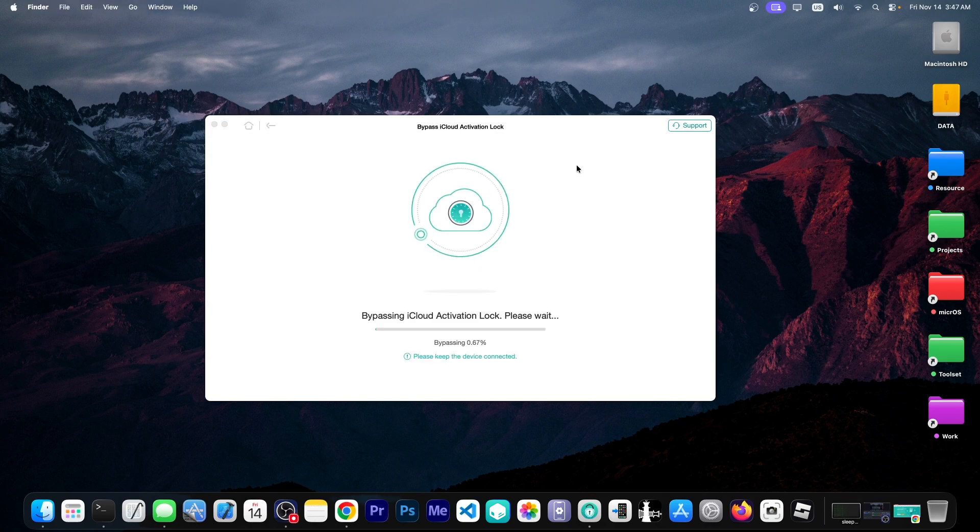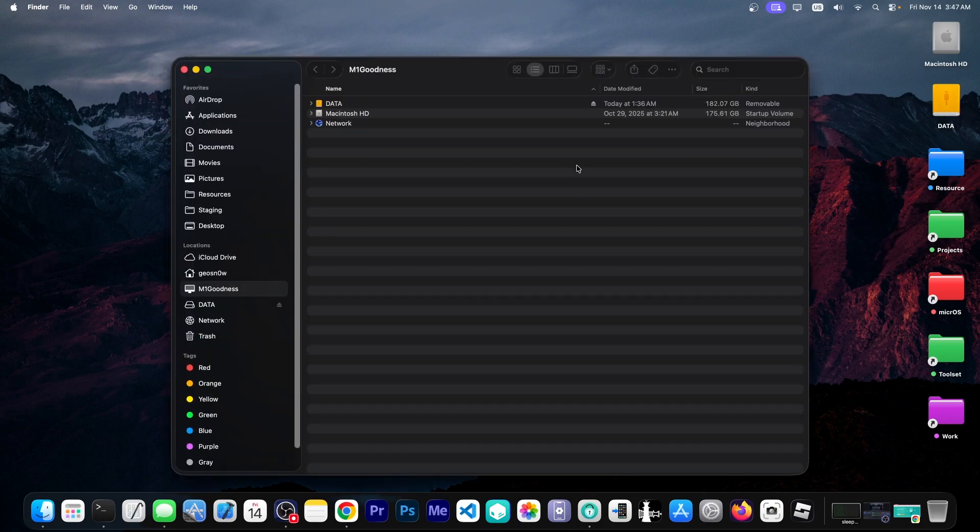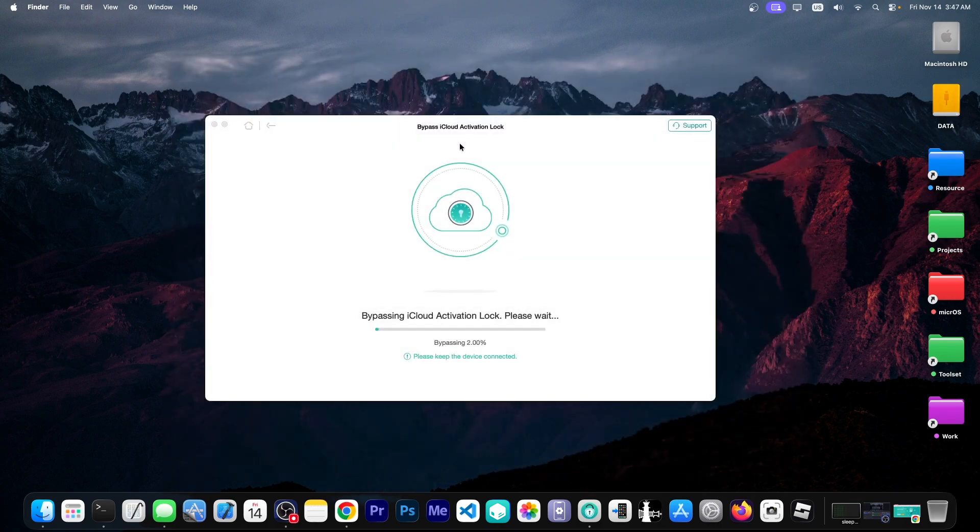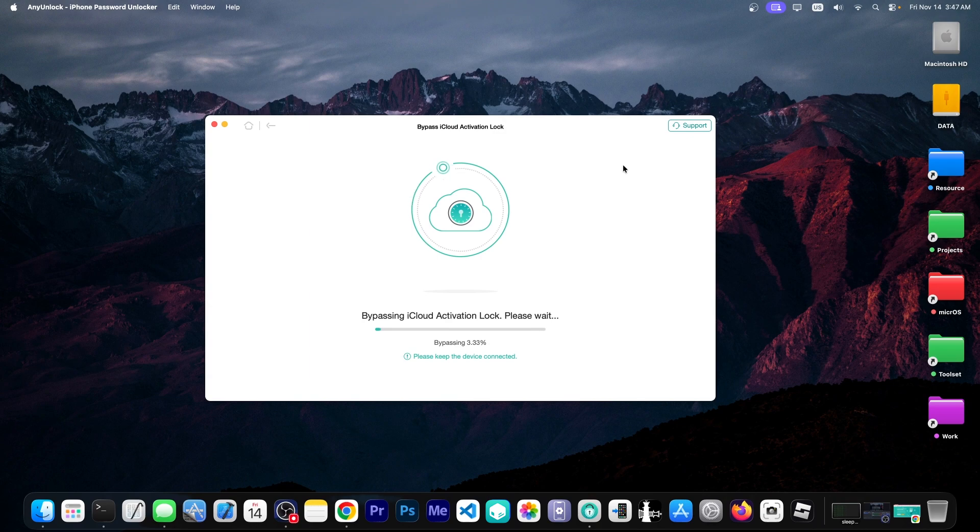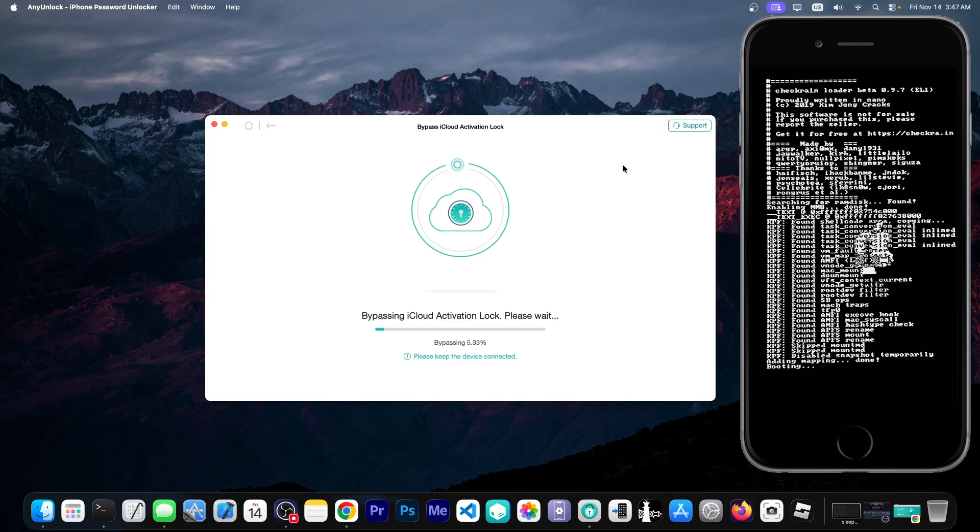Alright. The device is now in DFU mode. It was detected automatically by the program. This may pop up. You can close it. And it says bypassing. And yeah it takes a little bit of time. The Checkmate screen has shown up on my device. You can see the check rain icon which is this one over here.